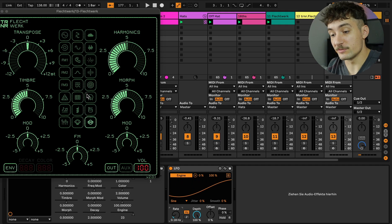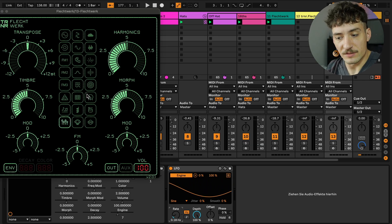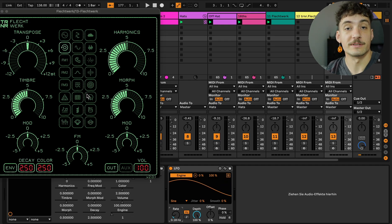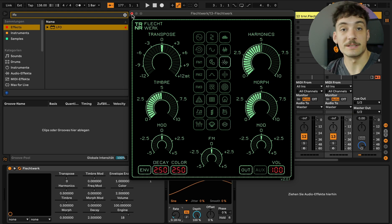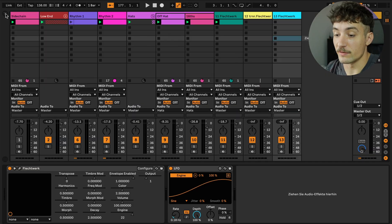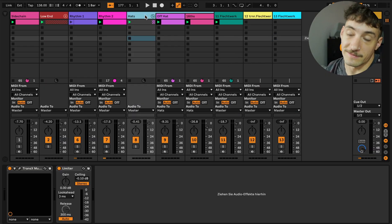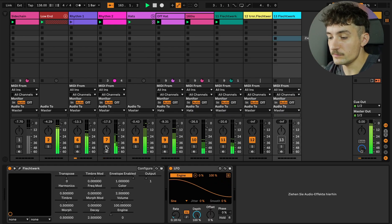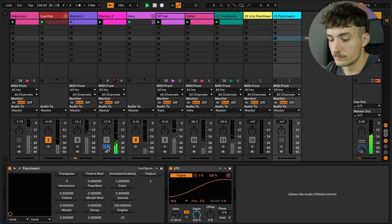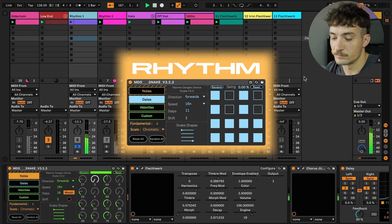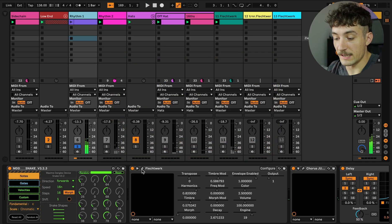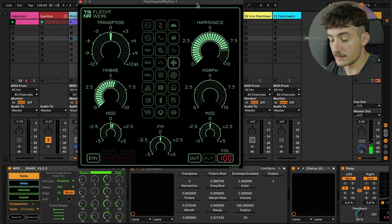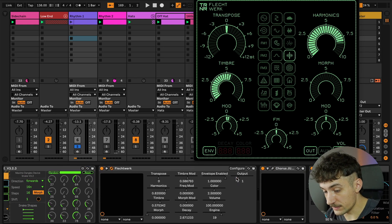So you're curious about how it sounds and I will show it to you in context. You already heard a little bit of my techno example and now I show you how I made it.